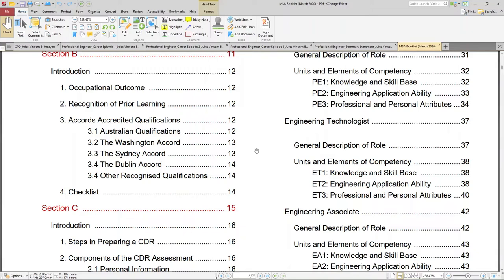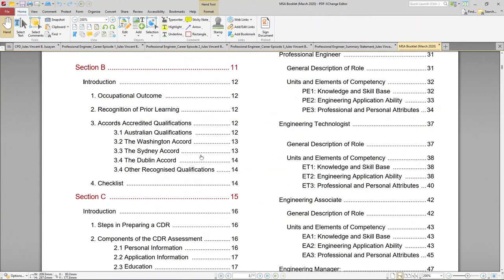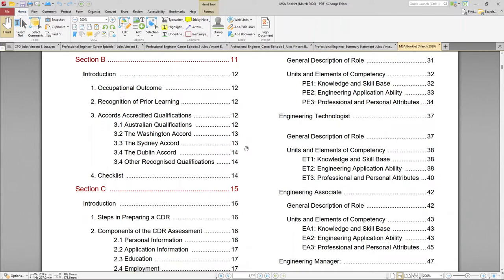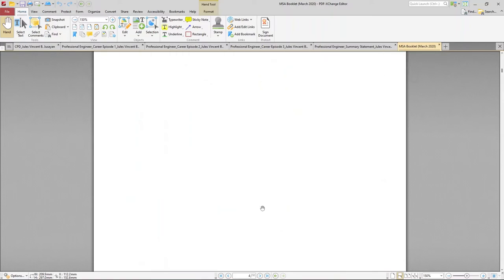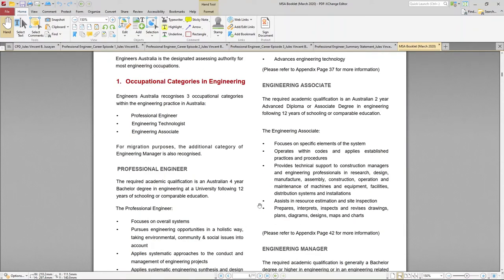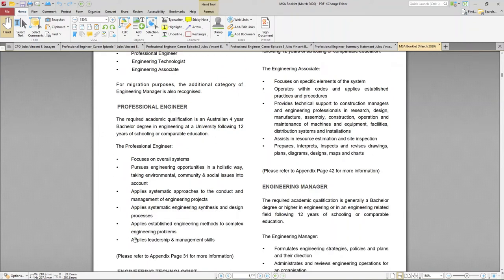Because we are not part of this system, there's no way for Engineers Australia to know regarding the validity or credibility of our qualification. That's why they are requiring us to come up with a report — and we need to come up with three reports that are called CDR Competency Demonstration Reports. I'll go through the requirements of those reports and tips on how to complete them.